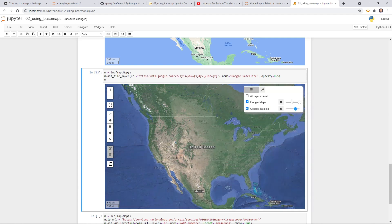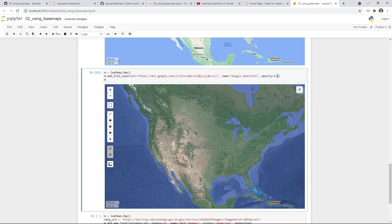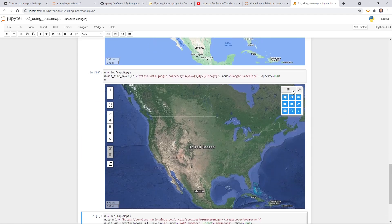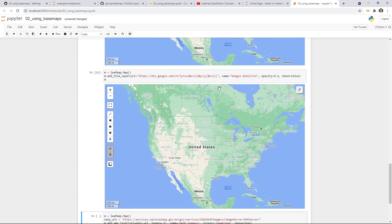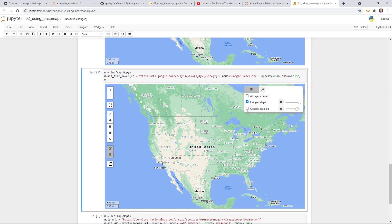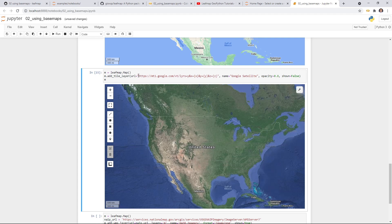If you go to the layer control, this is being synchronized — the opacity changed to 0.5. You can change it to 0.8 with Shift-Enter — it's slightly larger. You can also control whether to show the map by default — if you use show equal to false and Shift-Enter, now the layer is not shown by default. If you go to the layer control, this one is unchecked. You can certainly turn it on and off. This is very convenient — you can pass in whatever XYZ tile layer and just paste the link.